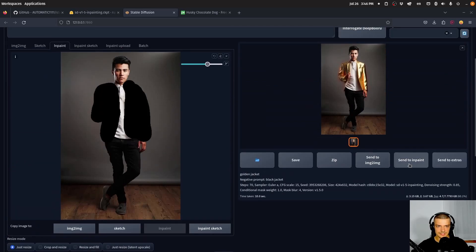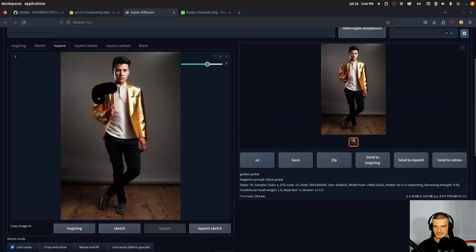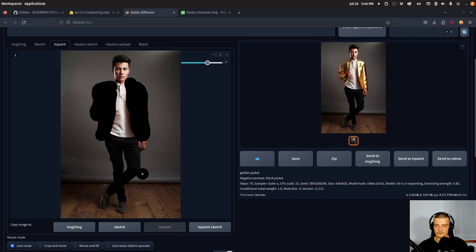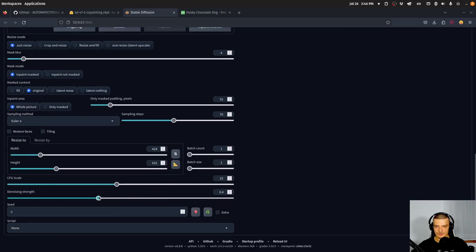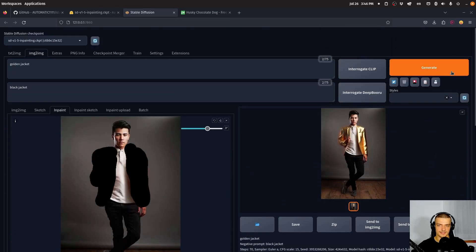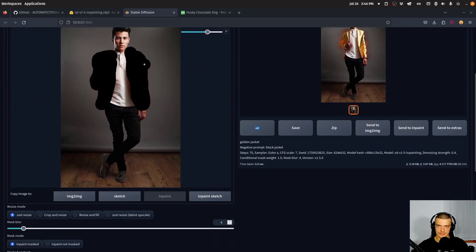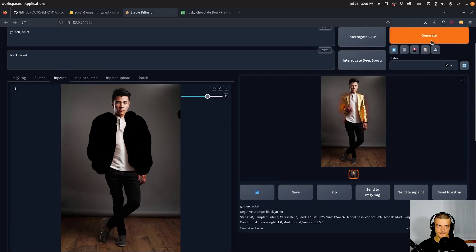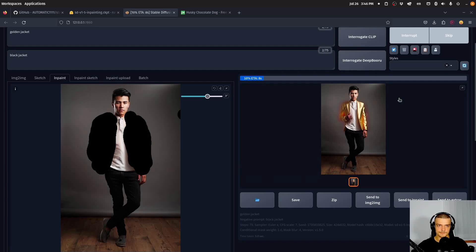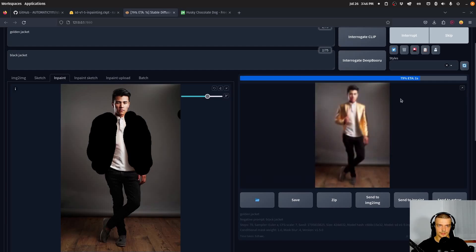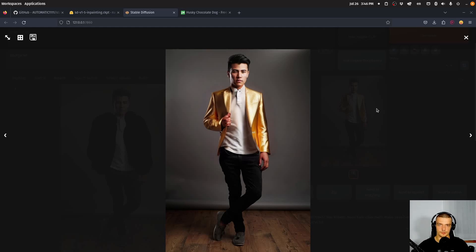We can also try to send this to inpaint to select the area. Since this is already pretty much what we're looking for, we can change the mode from fill to original and turn the denoising strength down to something like 0.4, and maybe turn the CFG scale back to seven. This will then optimize the image for what we already have. Let me just mark a little bit more. Should look a little bit better. There you go — looks like a golden jacket now.